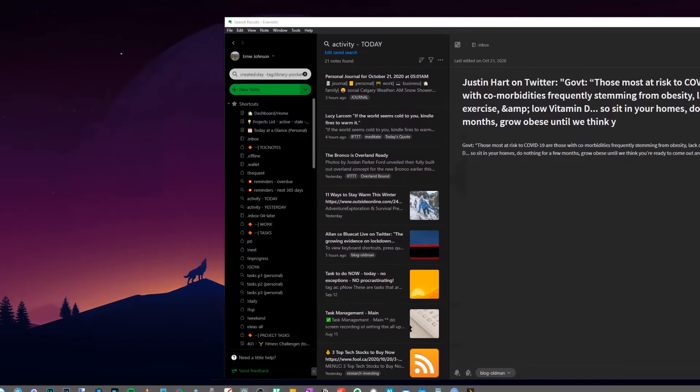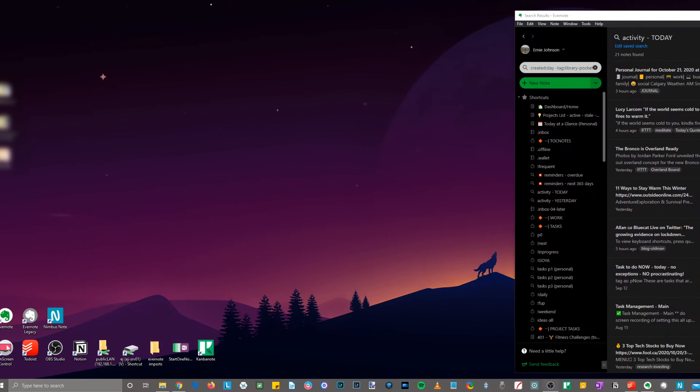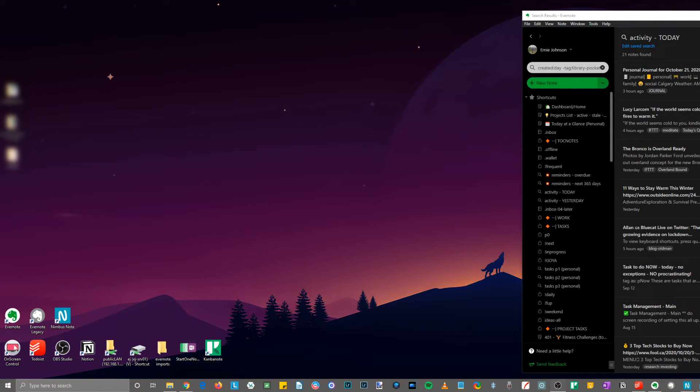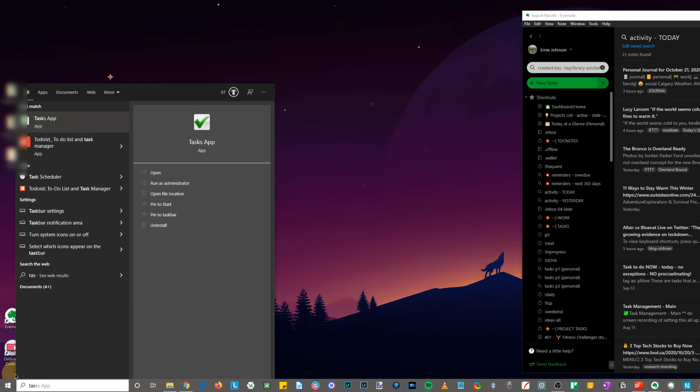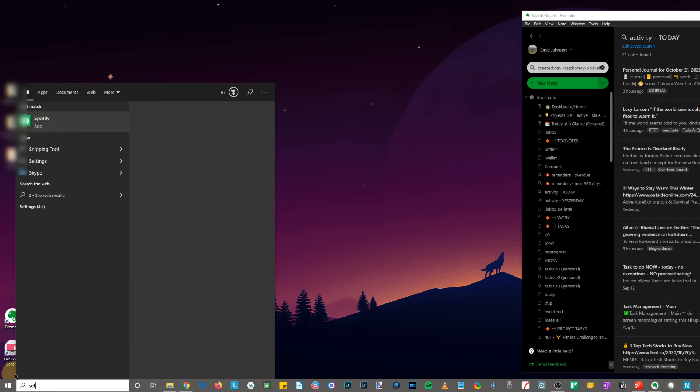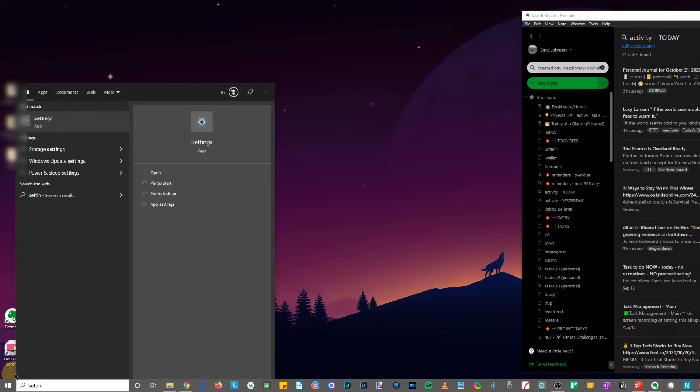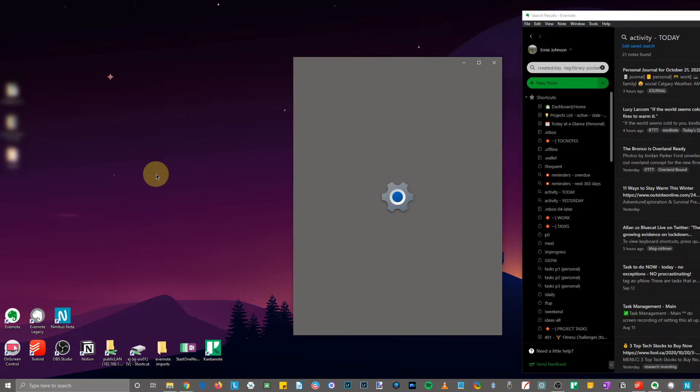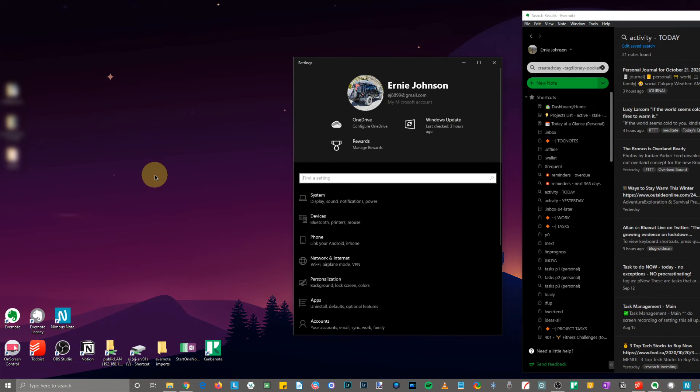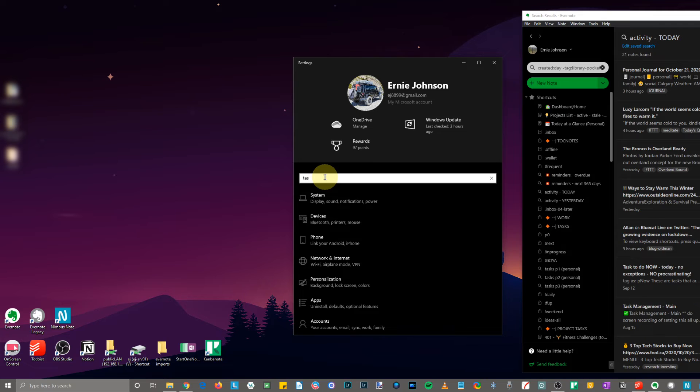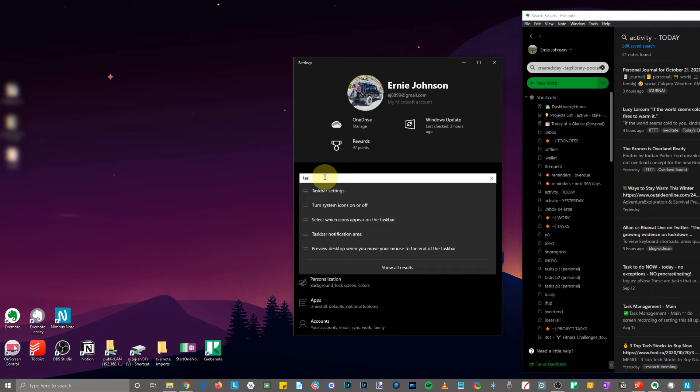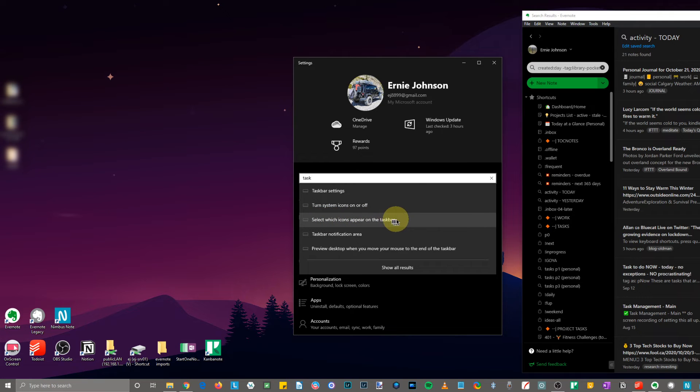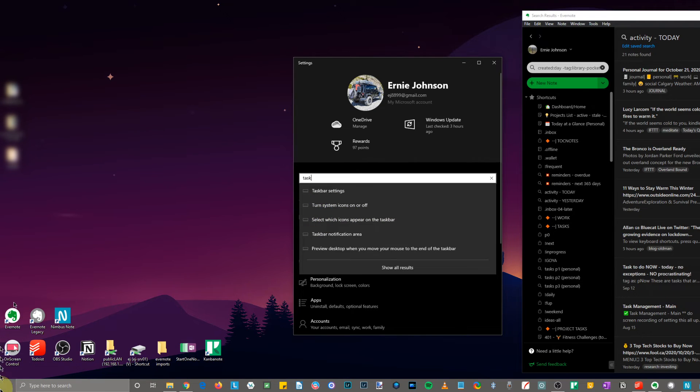So we are going to go to our Start button, start, actually we'll go to Settings. So you can find Settings, or you can just start typing in the word 'settings' and we will open it.